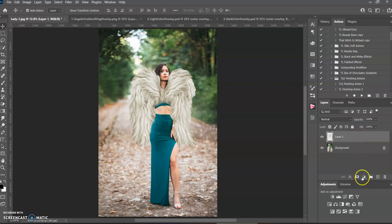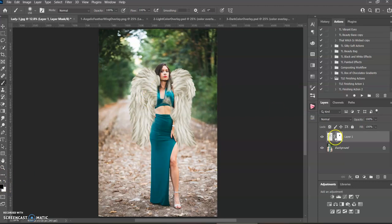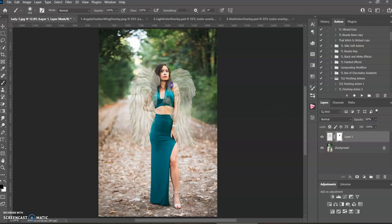And then you can come over here and put a mask on it, push B for brush, make sure it's on black. And this is where you can kind of paint it off where you want it off. And if you need to, you can lower the opacity so you can see where you need to paint it off.